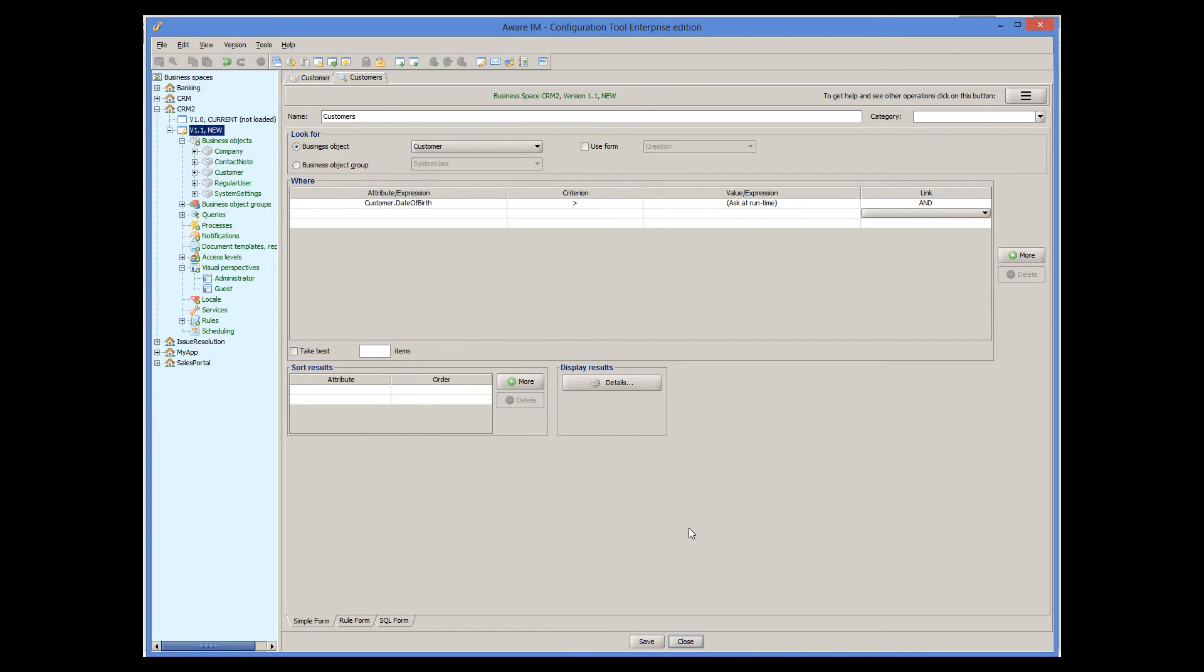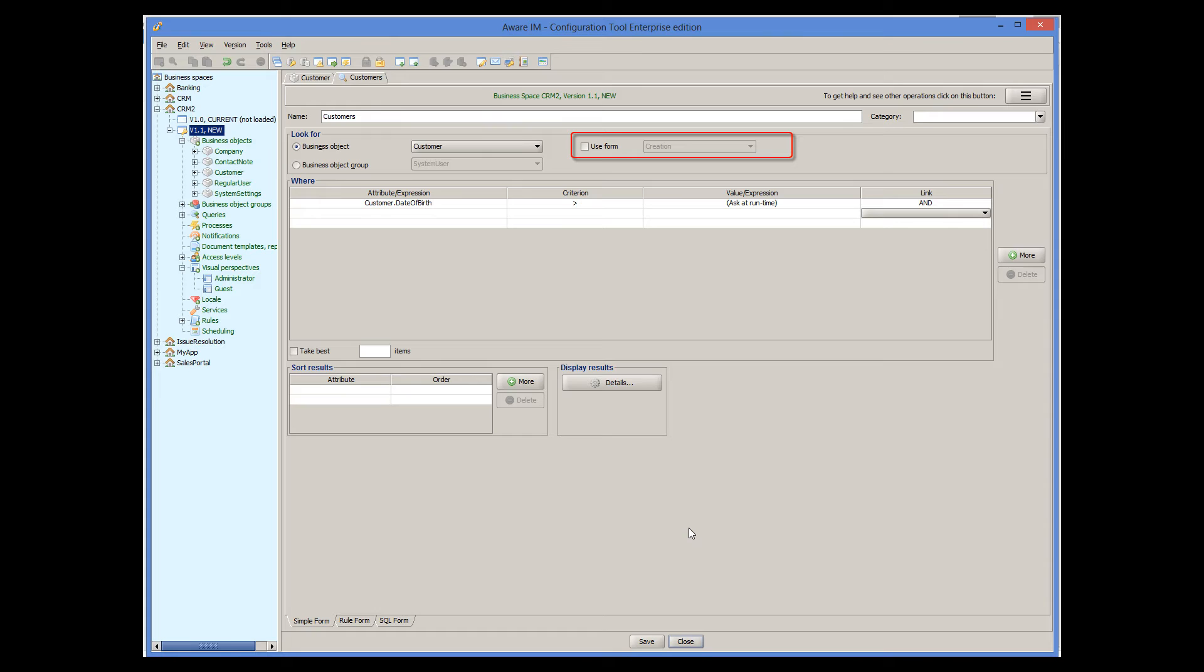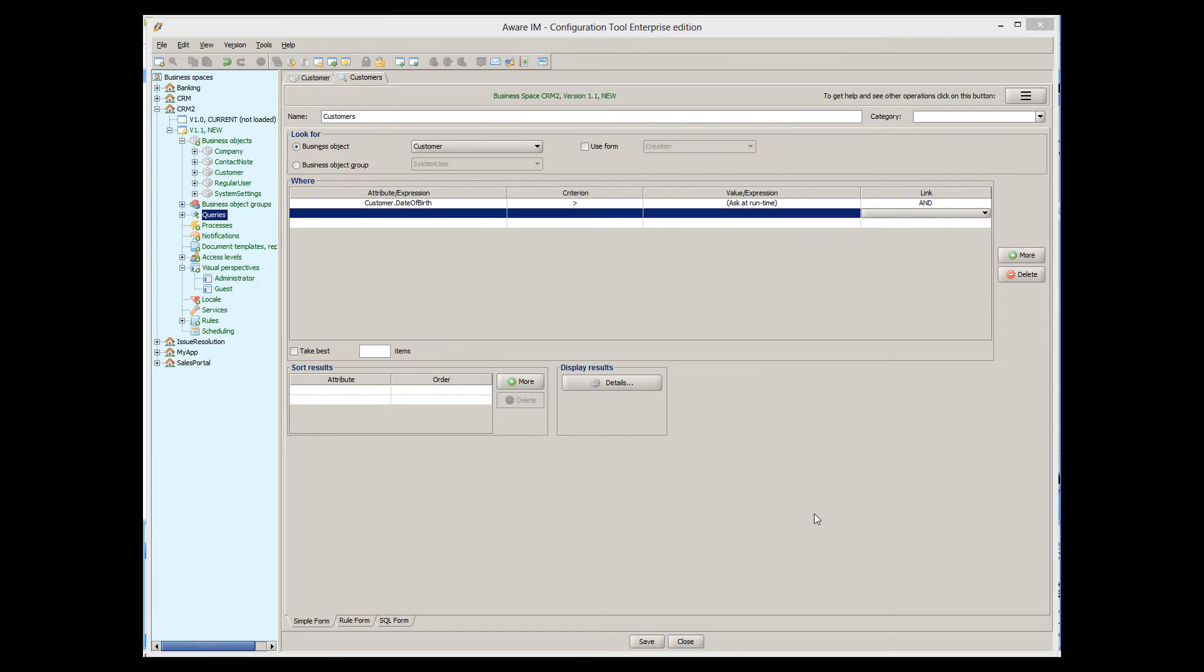But the interesting option I wanted to show you is specifying query conditions using object forms. Rather than specifying a condition that asks the user to enter values at runtime, I can define a form for the object. When the query is run, Aware.i.am will display this form to the user. Any values that the user enters in the form will be used as criteria for search. Let's look at an example.